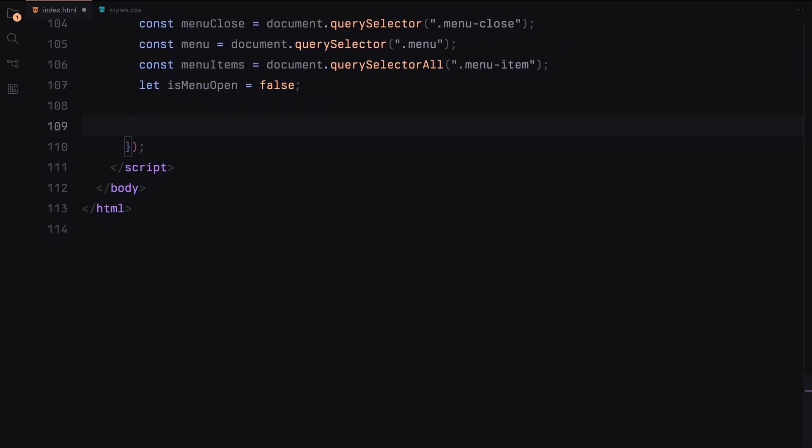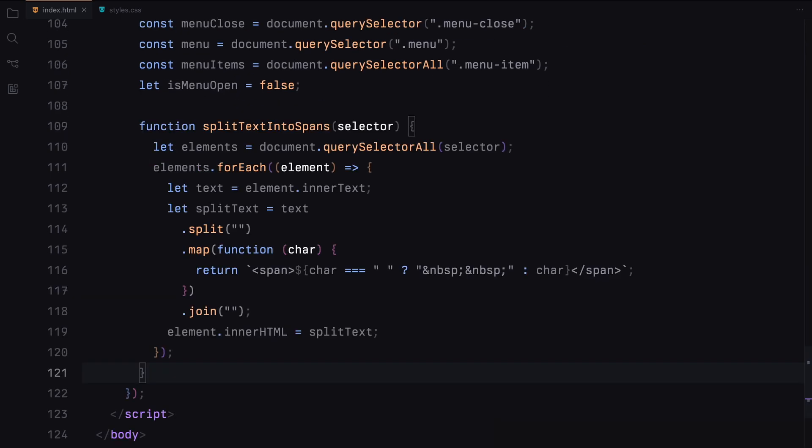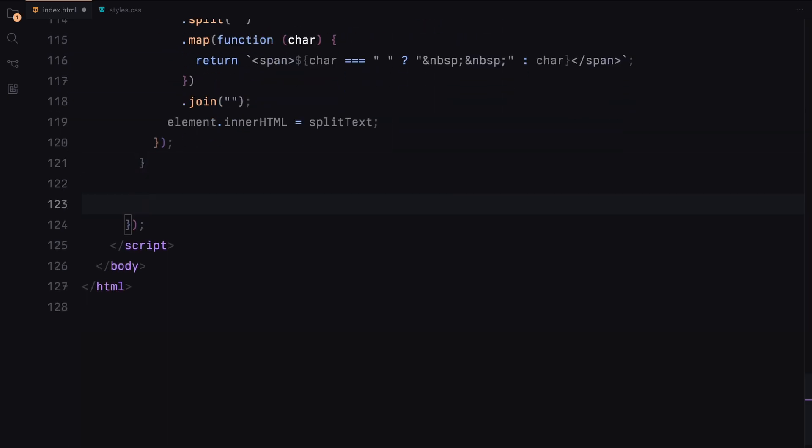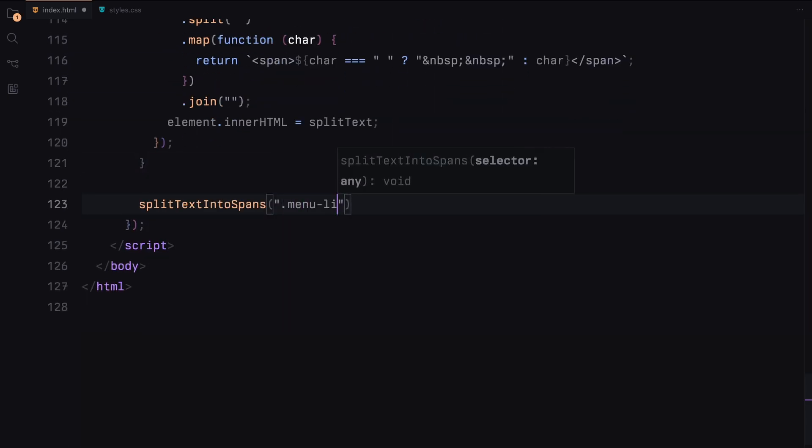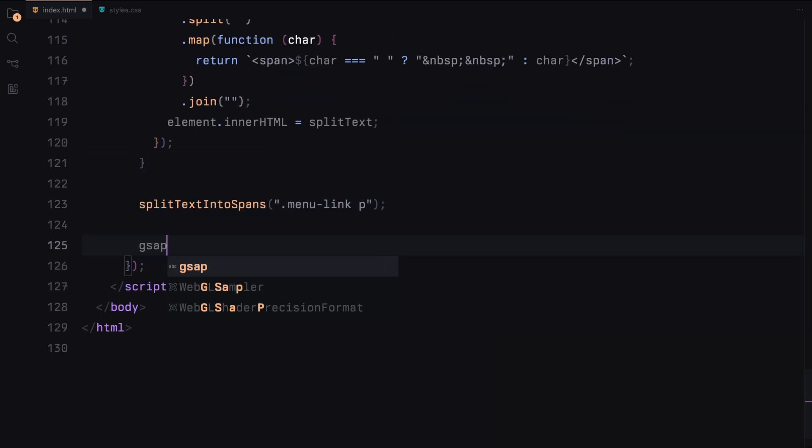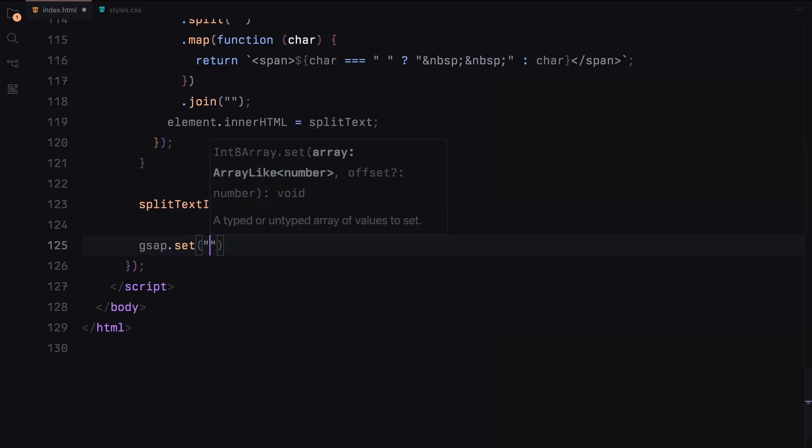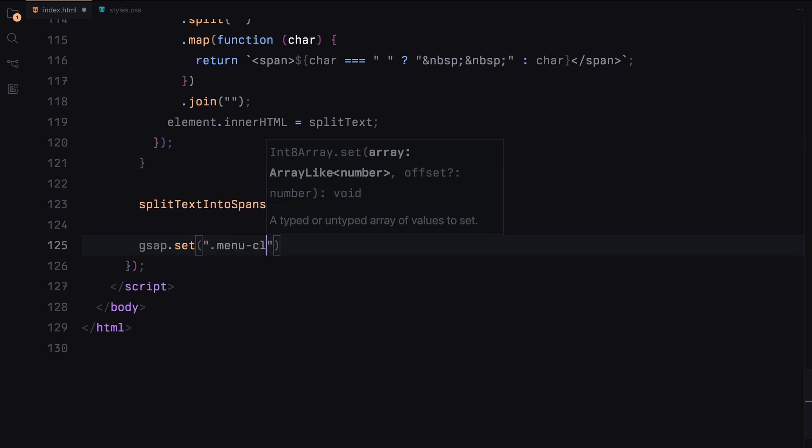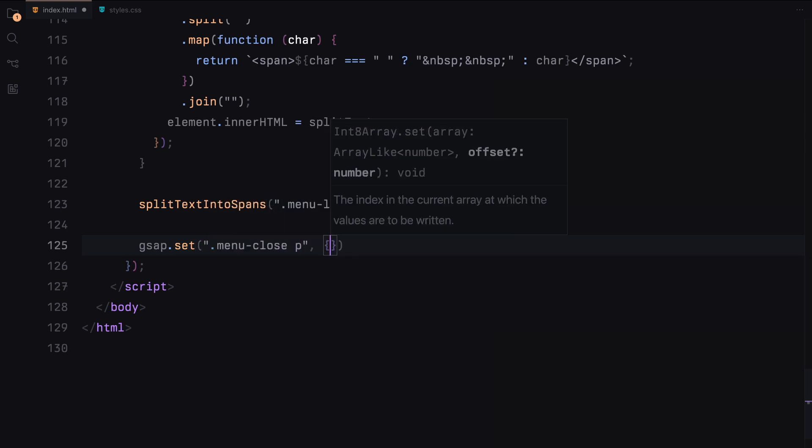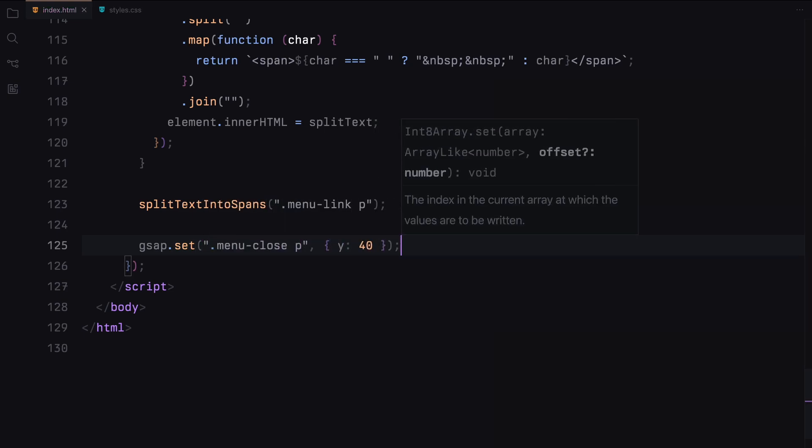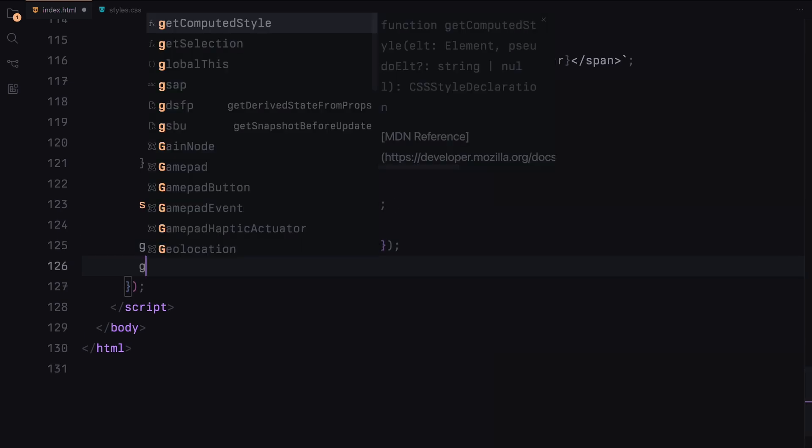Next, I'll paste a helper function to split text into individual span elements. I've used this function in previous videos as well. This function targets the specified selector, grabs the text, splits it into characters, and wraps each character in a span. If the character is a space, it replaces it with a non-breaking space. We call this function on all paragraph elements inside the menu links to apply the span wrapping. We then set initial positions for the menu close text and the spans inside the menu links using GSAP.